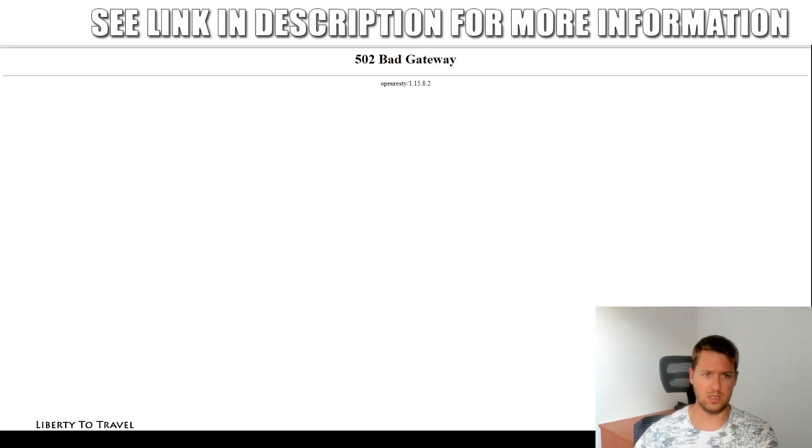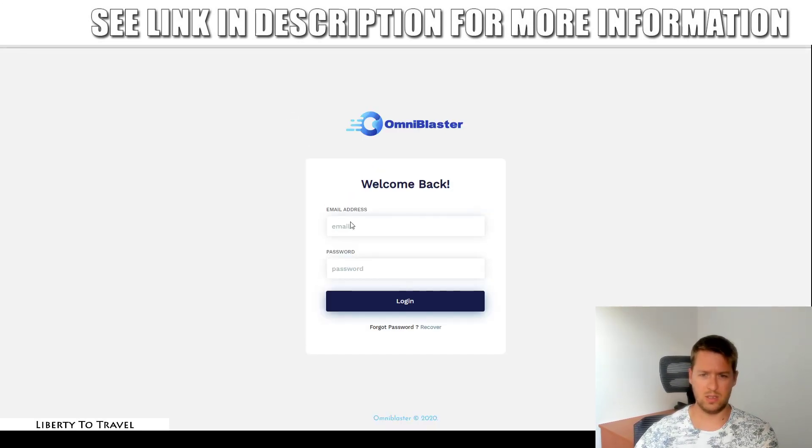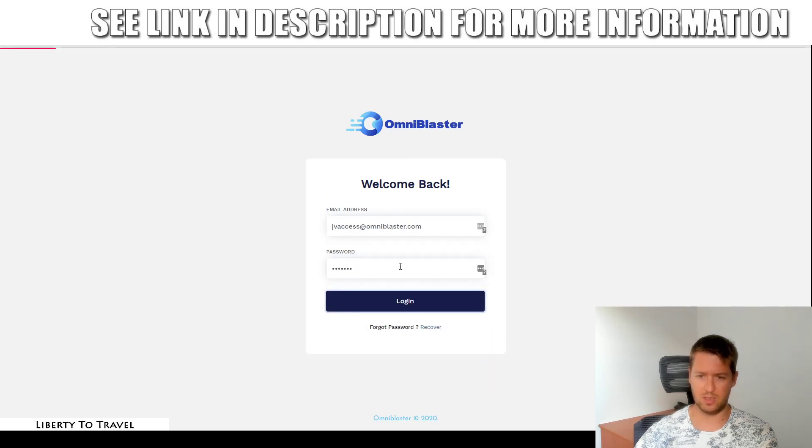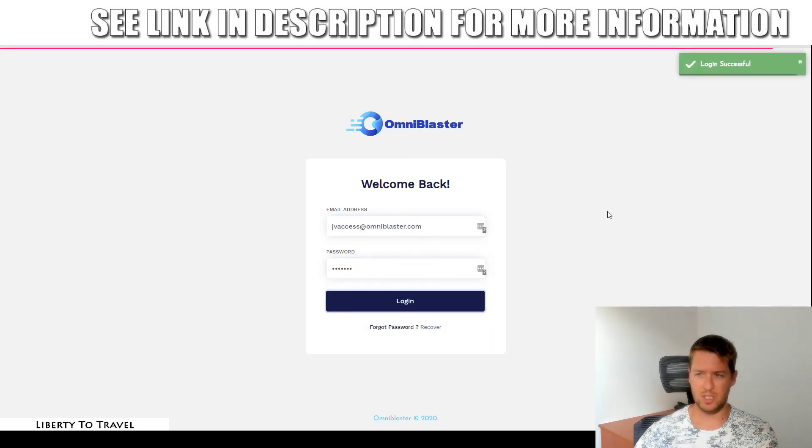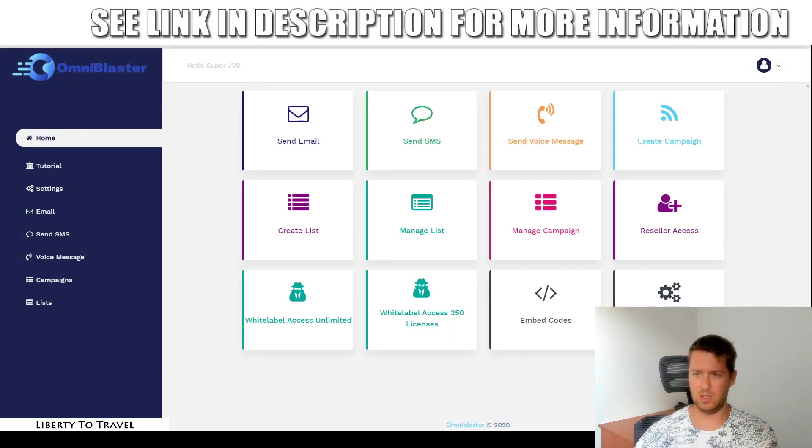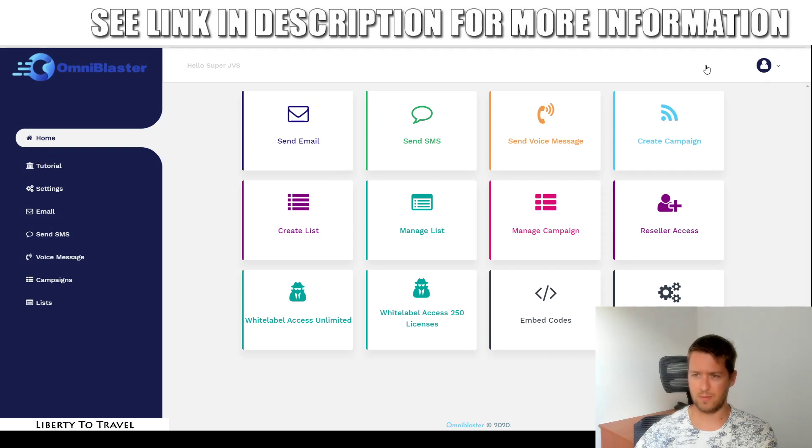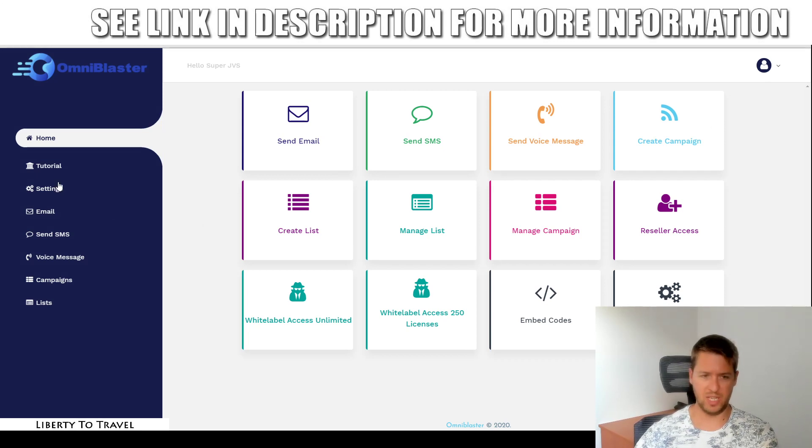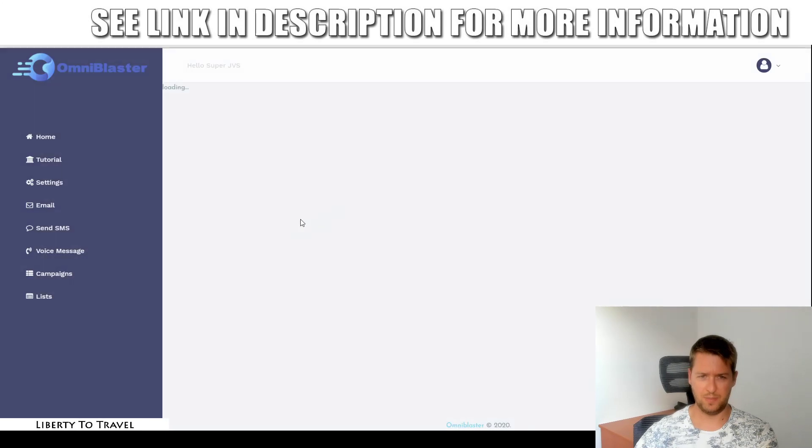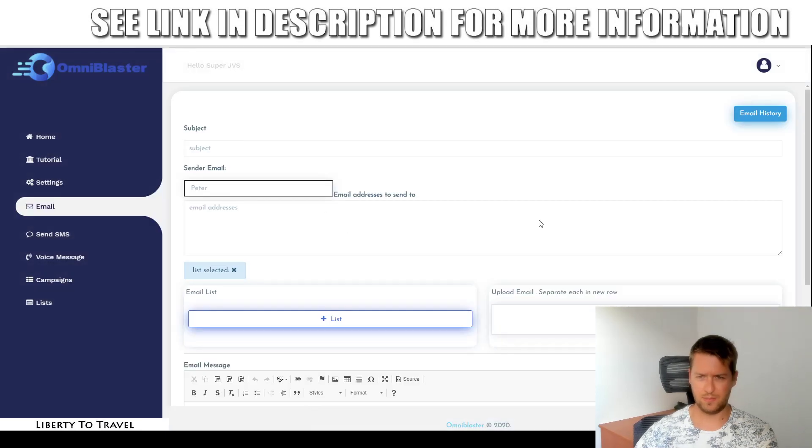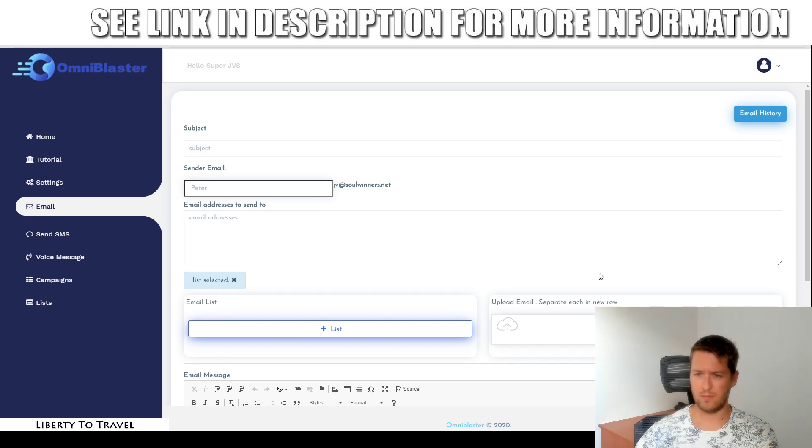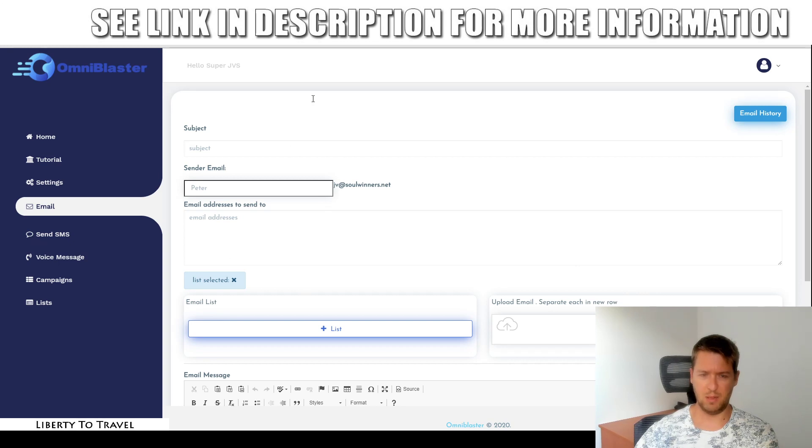I'm going to click on send email and then, oh, I have to log back in. I got logged out for some reason, but it should have sent the email. Let me double check if it sent the email. I'm going to open my inbox in a new window, and then we'll see.